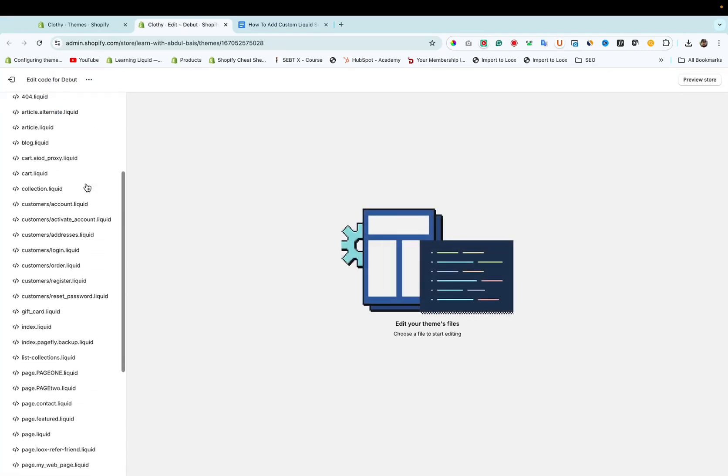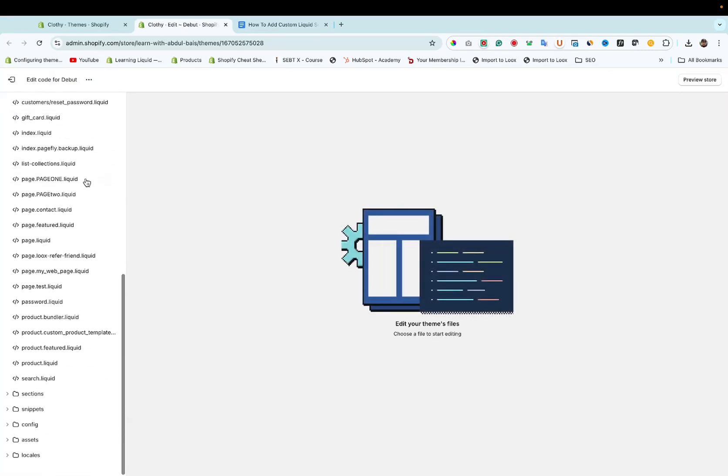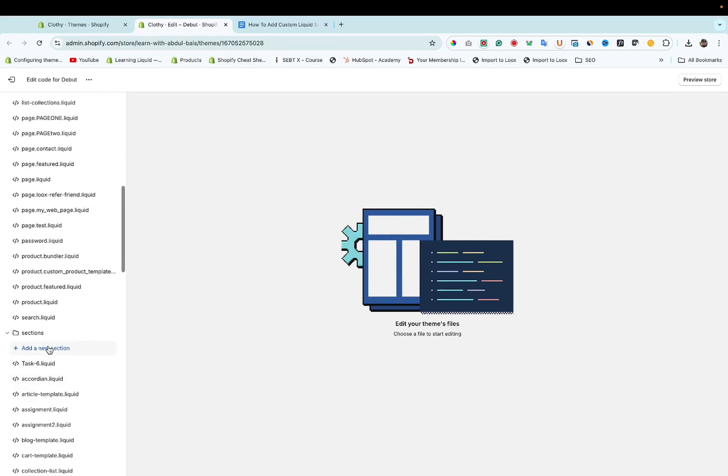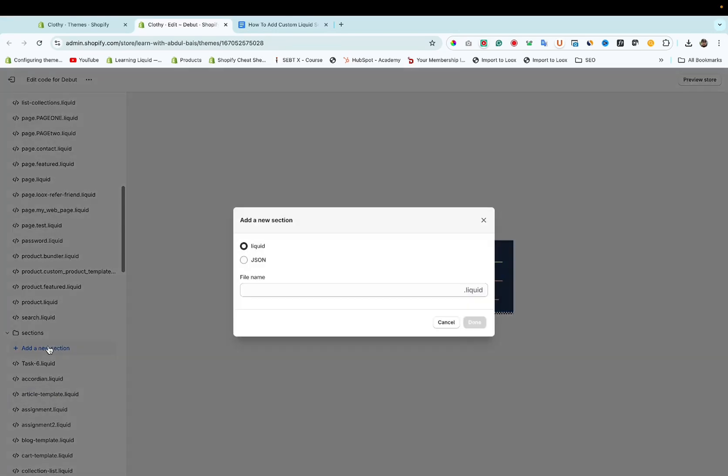Here you can see Sections. Click on Add New Section.